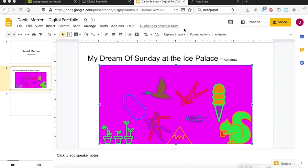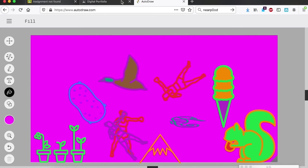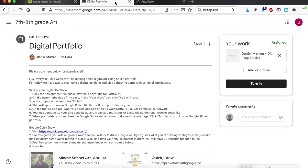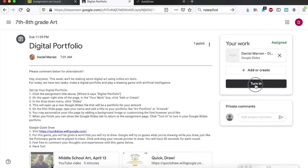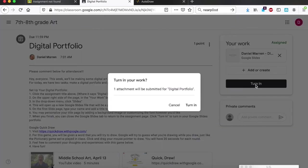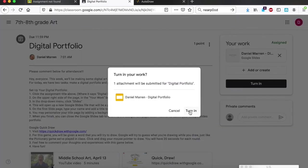All right, so once all of your changes are saved in Drive, you can close out of that portfolio window and then come back to the digital portfolio page. And then here's my slides that I just edited. Since I just added my work from the auto draw, I can now turn it in again with the changes that I just made to it and I'll be ready to go for today.